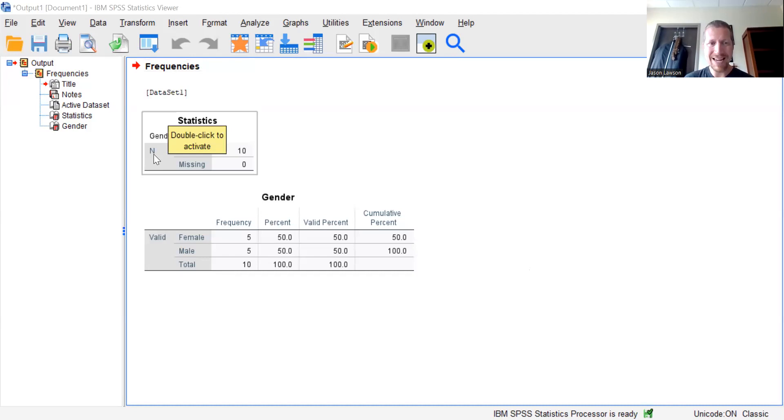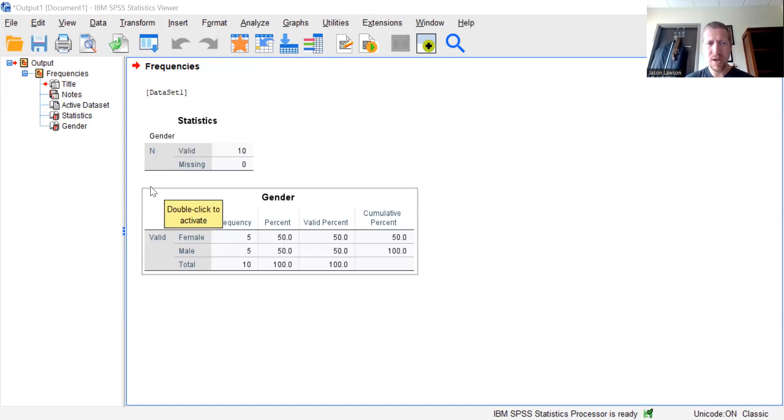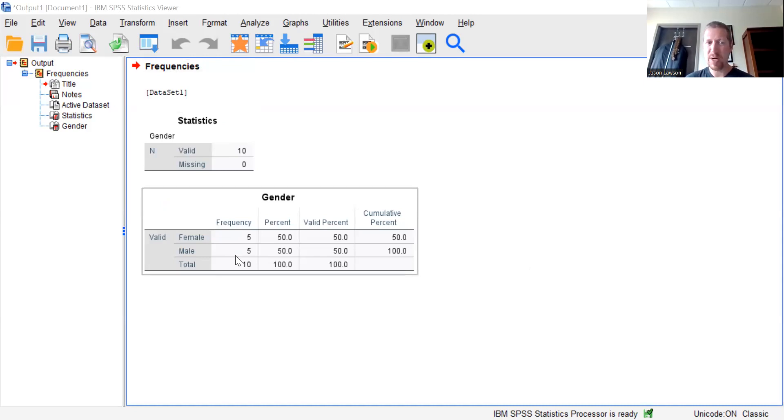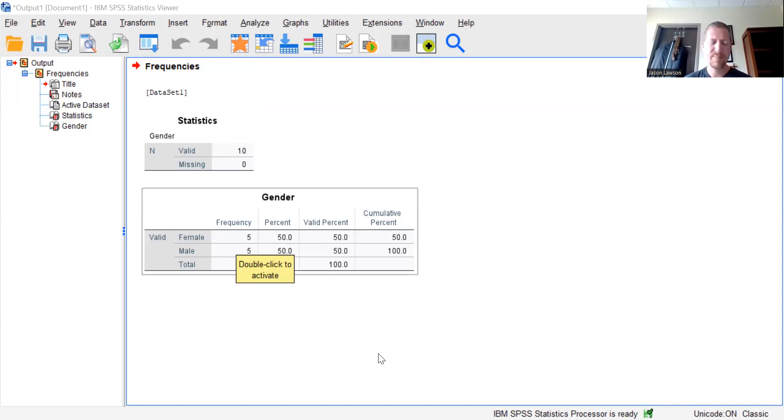You can see here that our statistics, it tells us we ran frequencies on top, that n, our total sample size is 10. We can see the frequencies of female is five, the frequency of male is five, and then it gives us an overall percentage also. So very nice, simple user friendly chart.